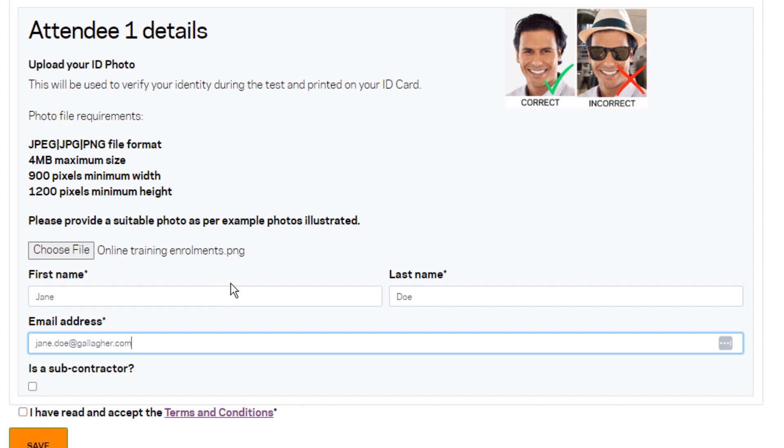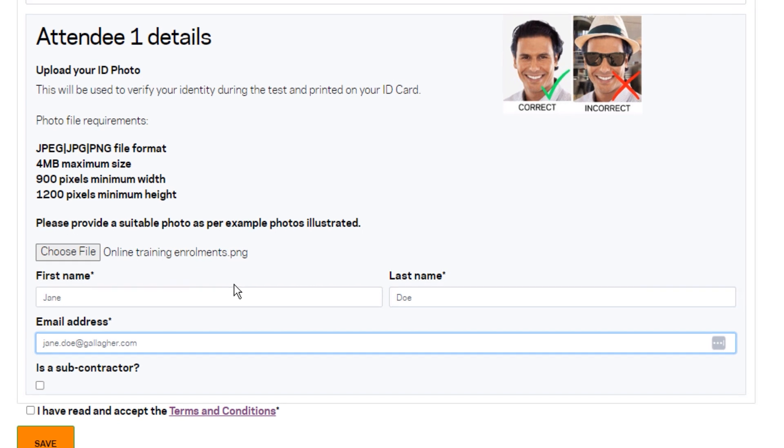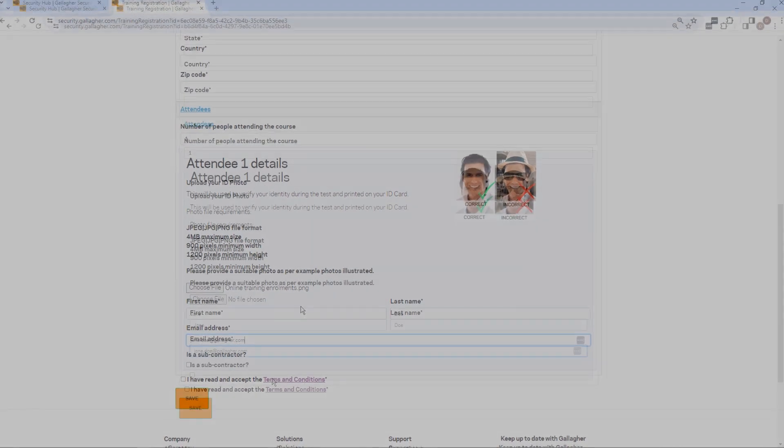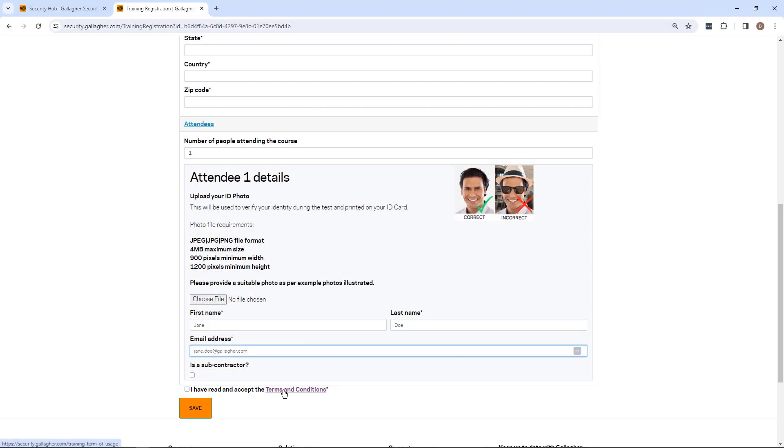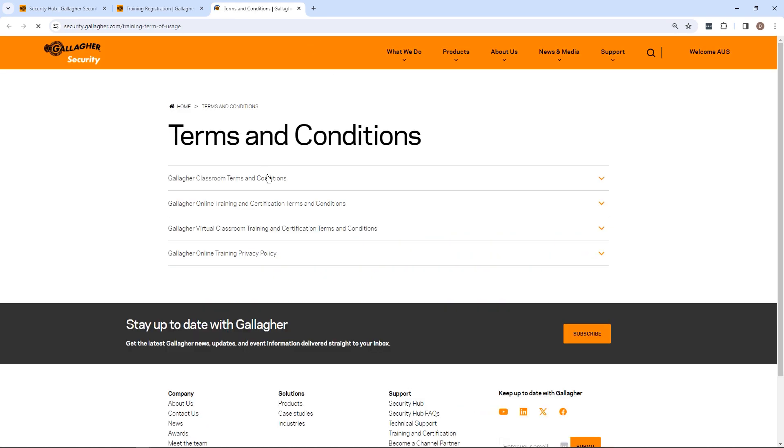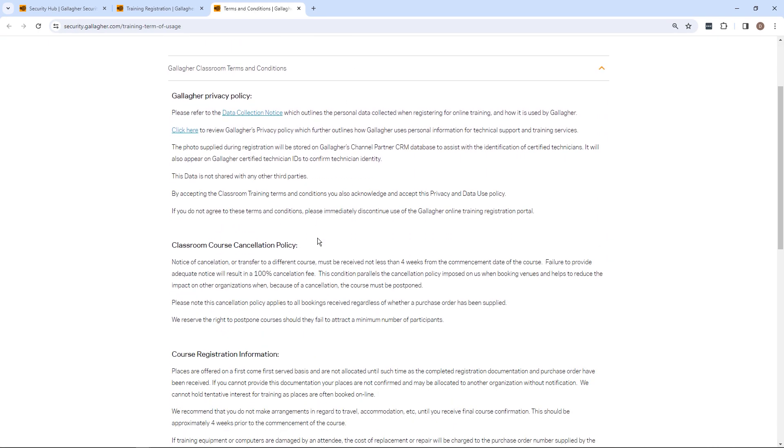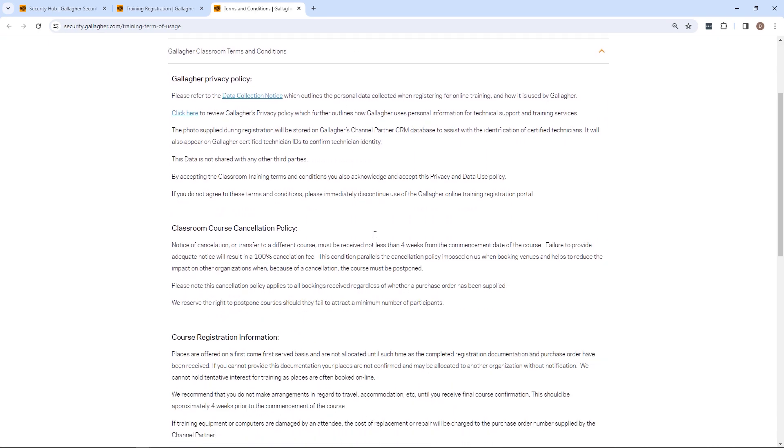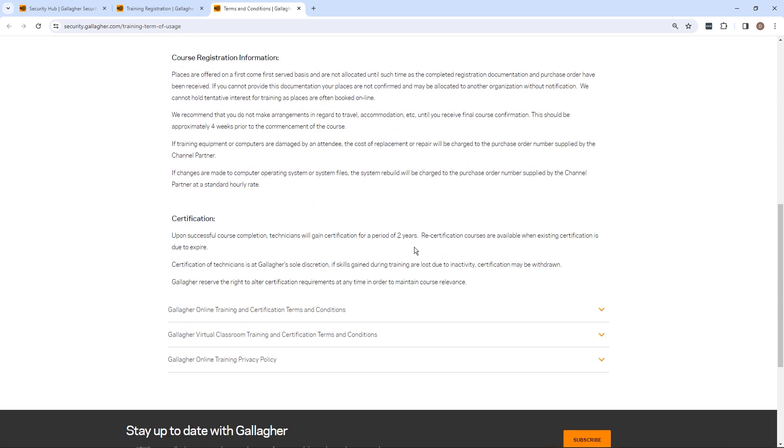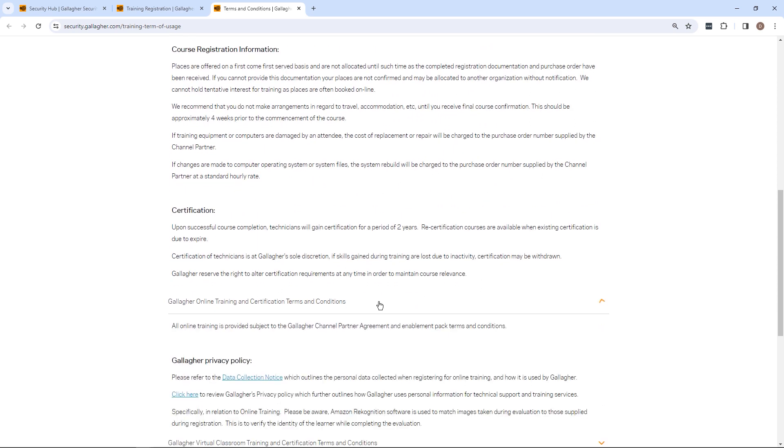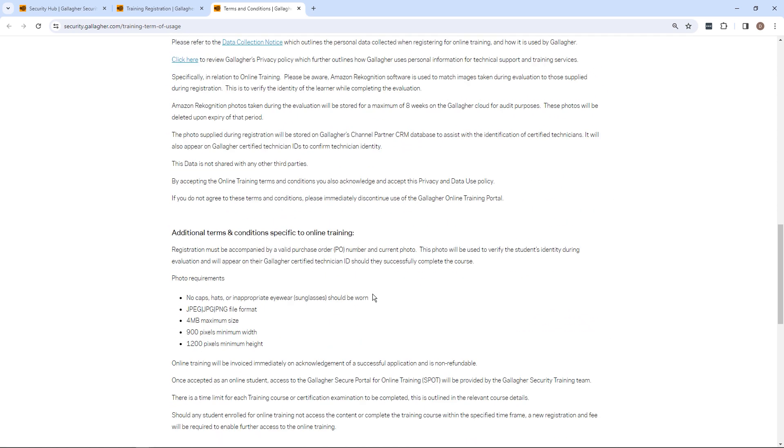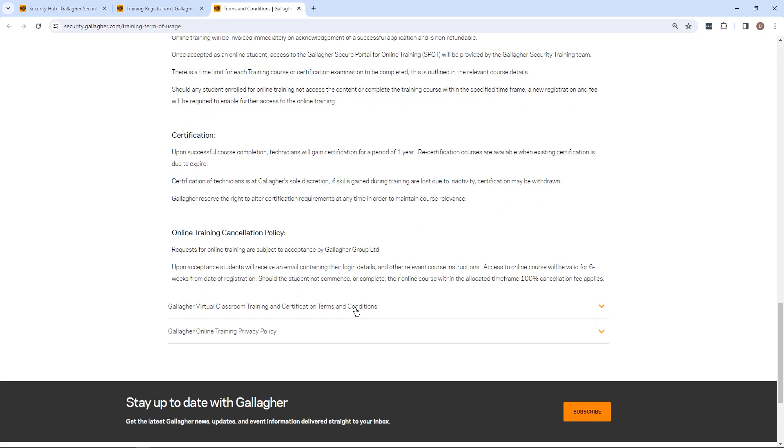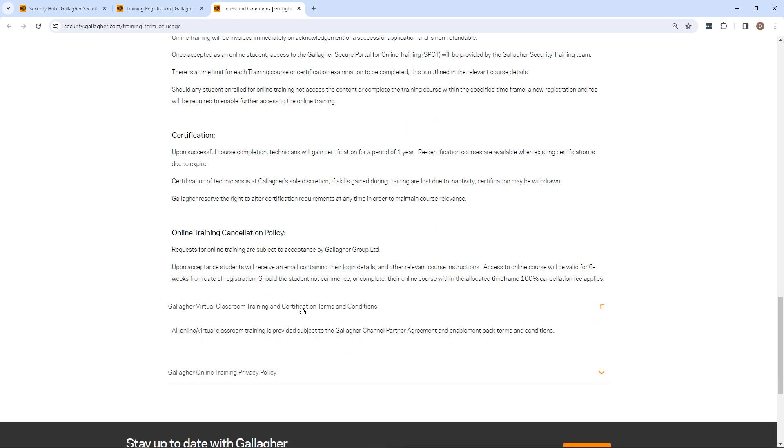Review and, if appropriate, accept the terms and conditions. Ensure you have understood and checked for prerequisite training requirements, that the attendee is eligible for the nominated course, and that you've identified all subcontractors being registered.